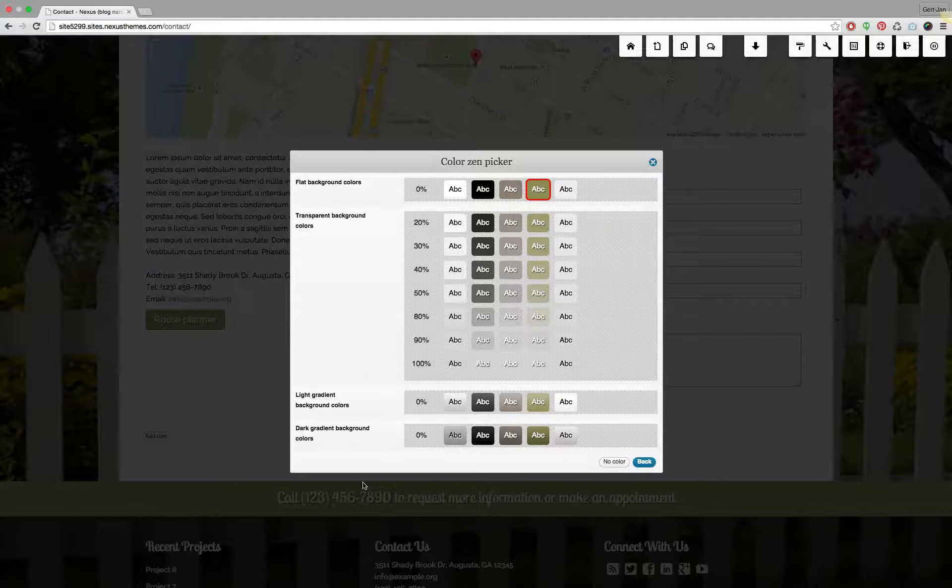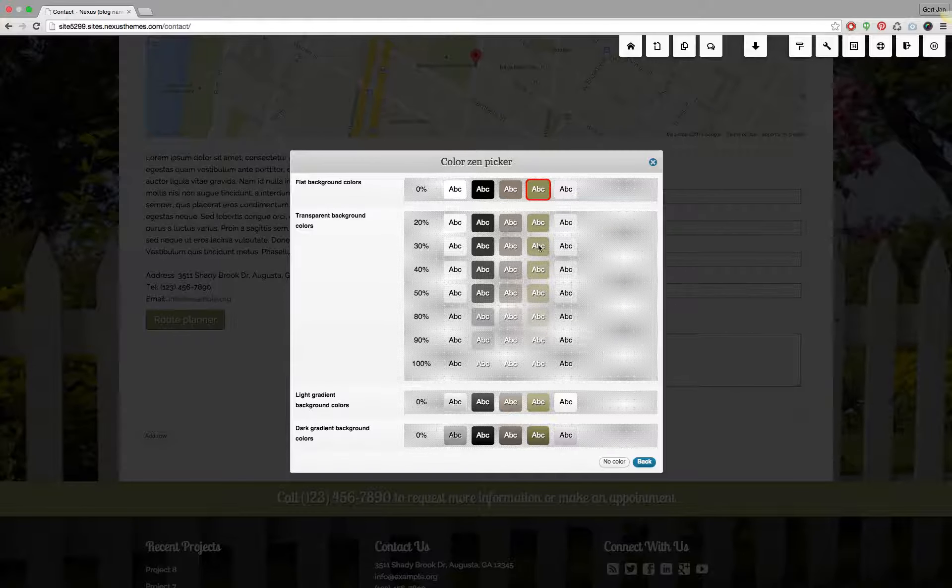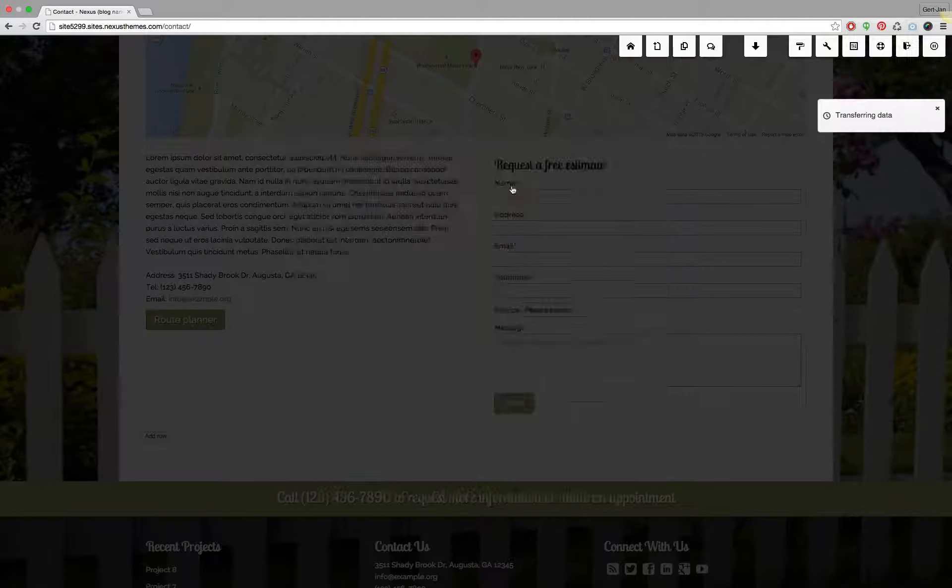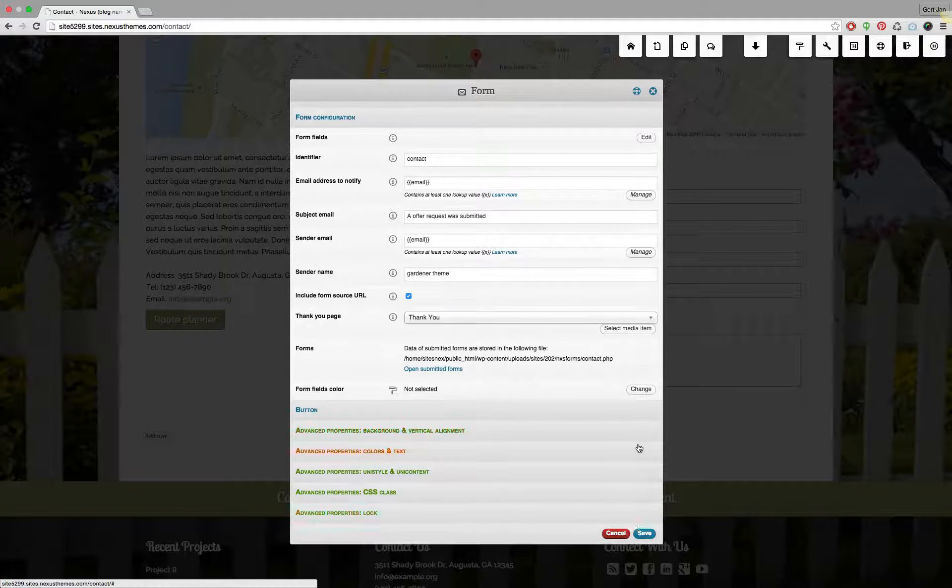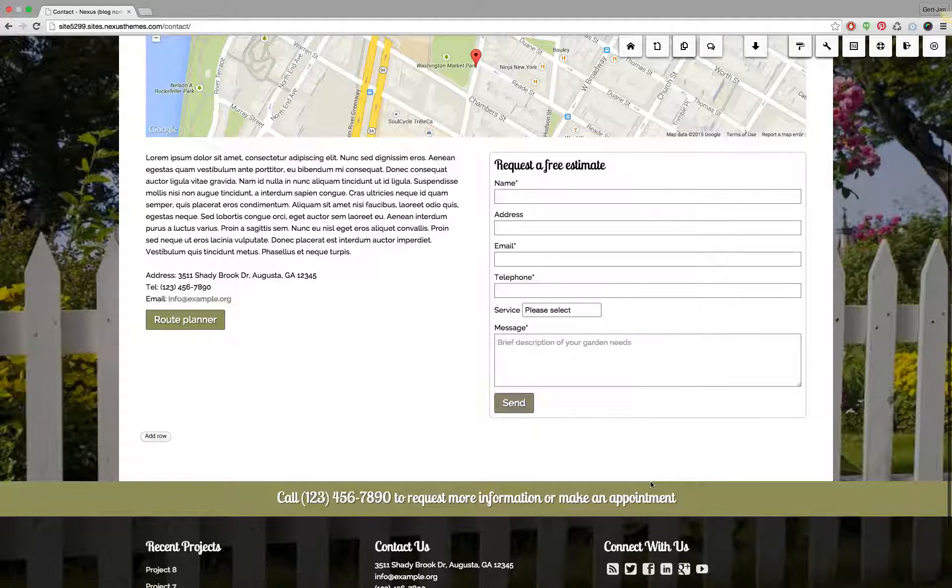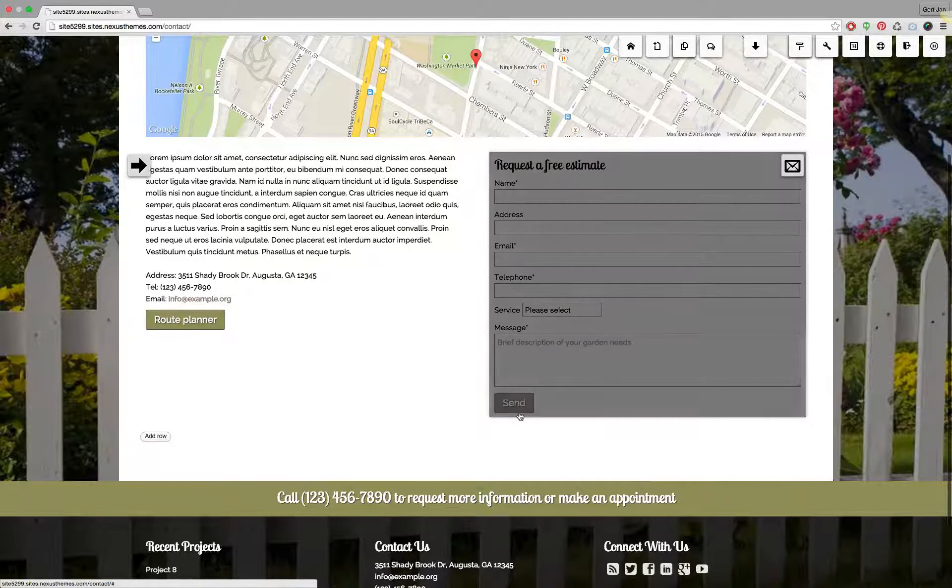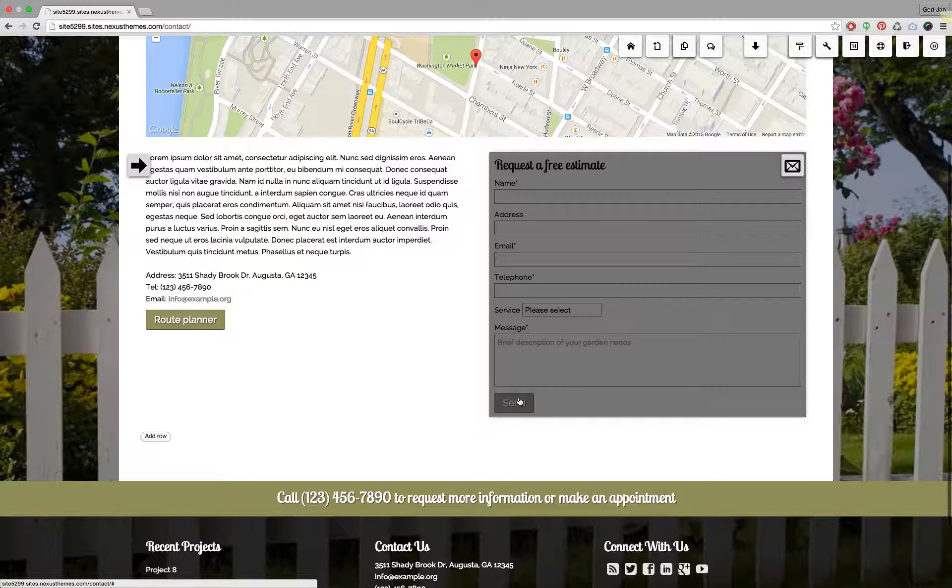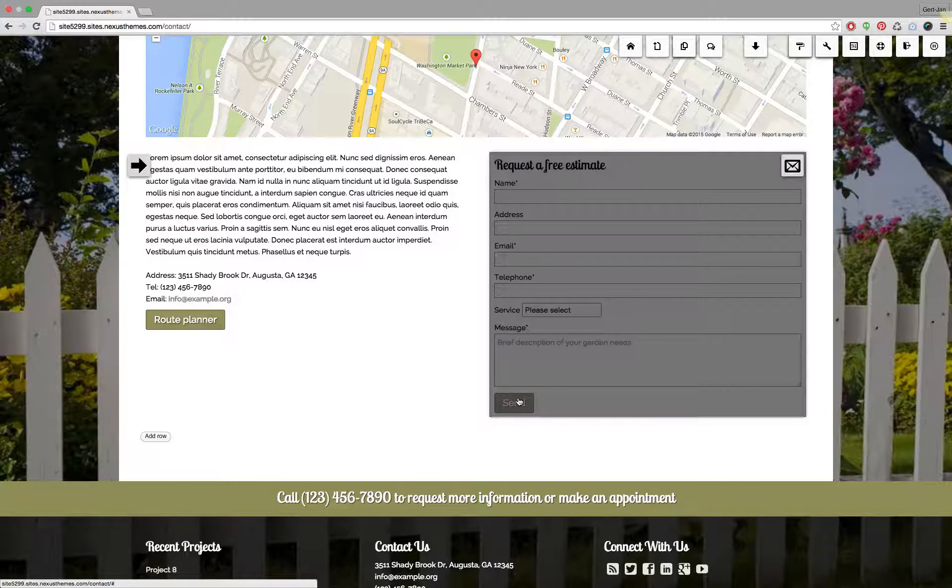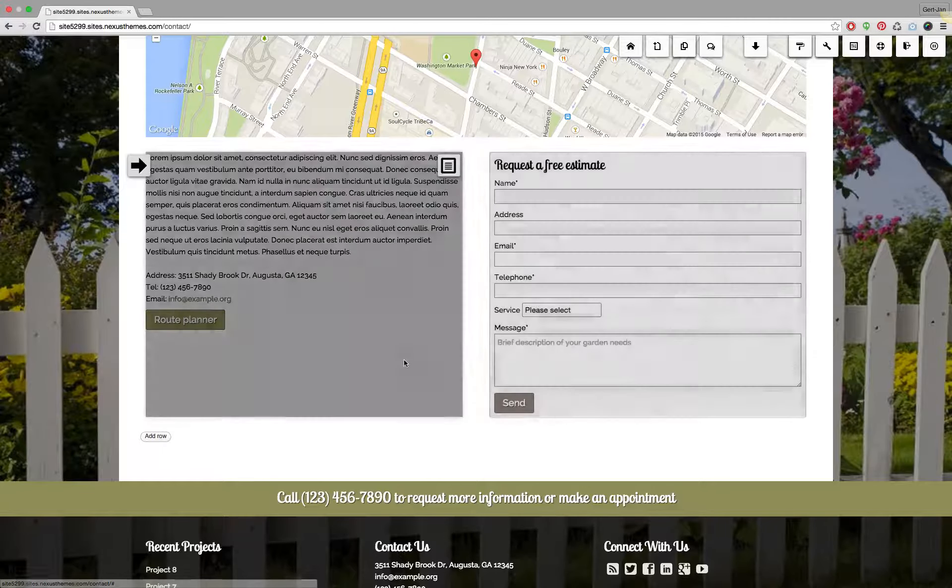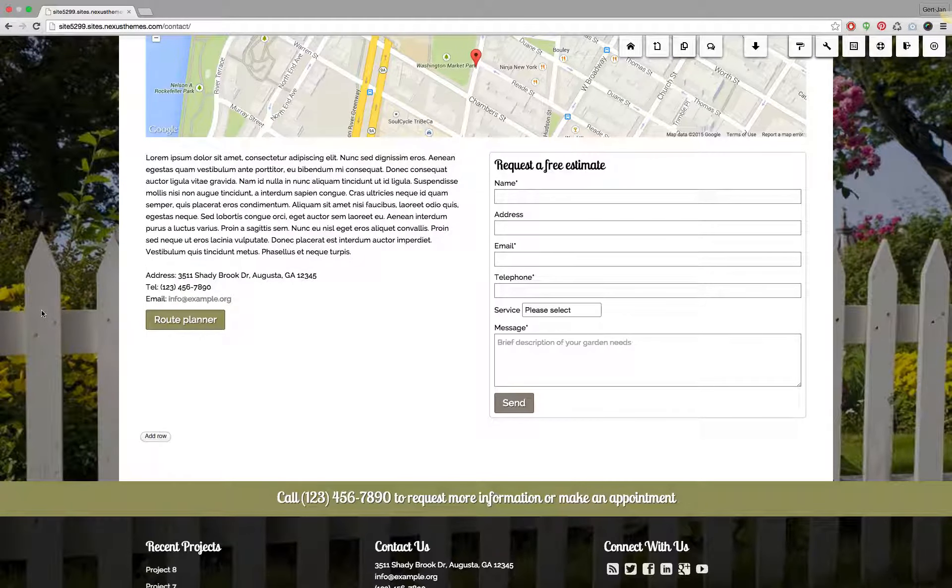This is really a best practice thing. If I would pick for example this color and hit the save button, now I have changed the color of this particular widget and all the other forms in your website will still have the other colors that you configured.